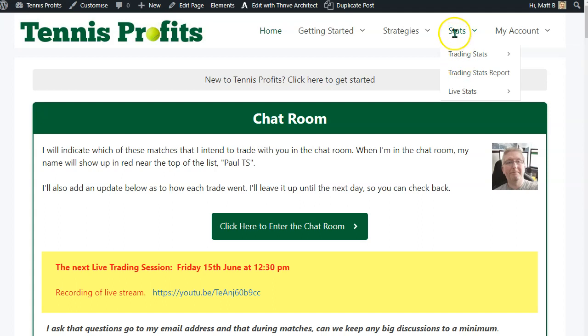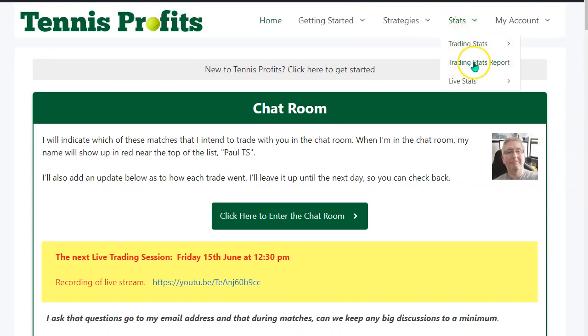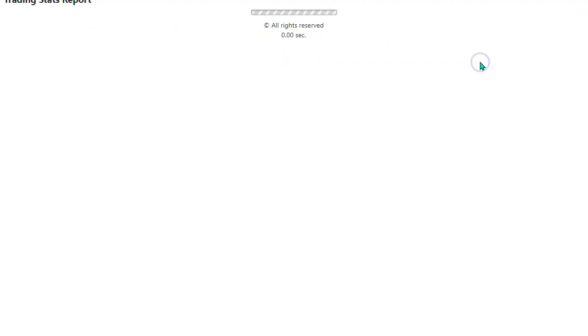The Trading Stats Report can be found from the Stats menu here, and it's helpfully entitled the Trading Stats Report. So click on that one.